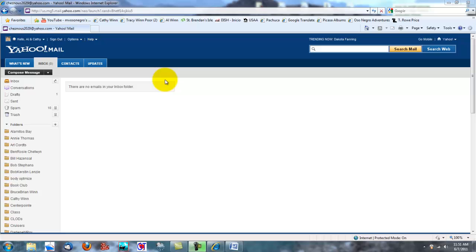I've shown you how to send an email with a picture attached using Yahoo Mail. But you might not have Yahoo Mail — you might have Gmail. So we're going to try that whole process with Gmail too, just so that you know how to do it from there.